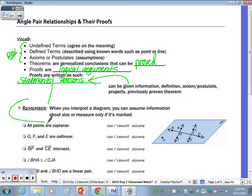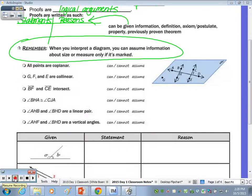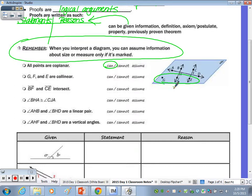When we interpret a diagram — this goes with one of the questions on the test — you cannot make any conclusions unless something is marked. I want you to look at these six bullets and simply circle whether you can or cannot assume those statements to be true based on what's given in the picture. Looking at the first bullet, it says all points are coplanar, and we can assume that to be true because all of the points are within the plane. So the first one is 'can.' Looking at G, F, and E — these three points — I cannot assume those to be collinear because I don't see a straight line through those points.